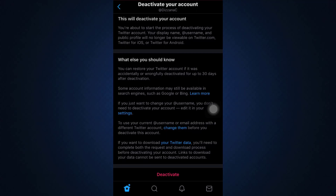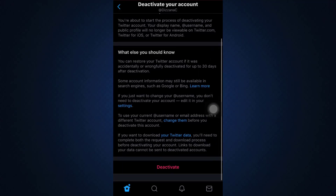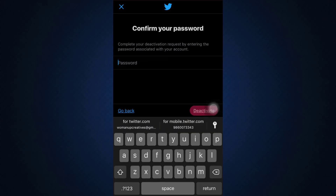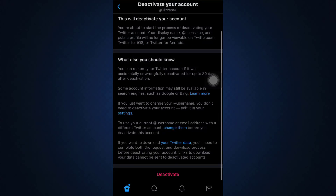It says here that you can restore your Twitter account if it was accidentally or wrongfully deactivated for up to 30 days after deactivation. After you tap on the deactivate button, confirm it by typing in your password, then tap on the deactivate button in the bottom right corner. This will ensure that your account is deactivated for at least 30 days.